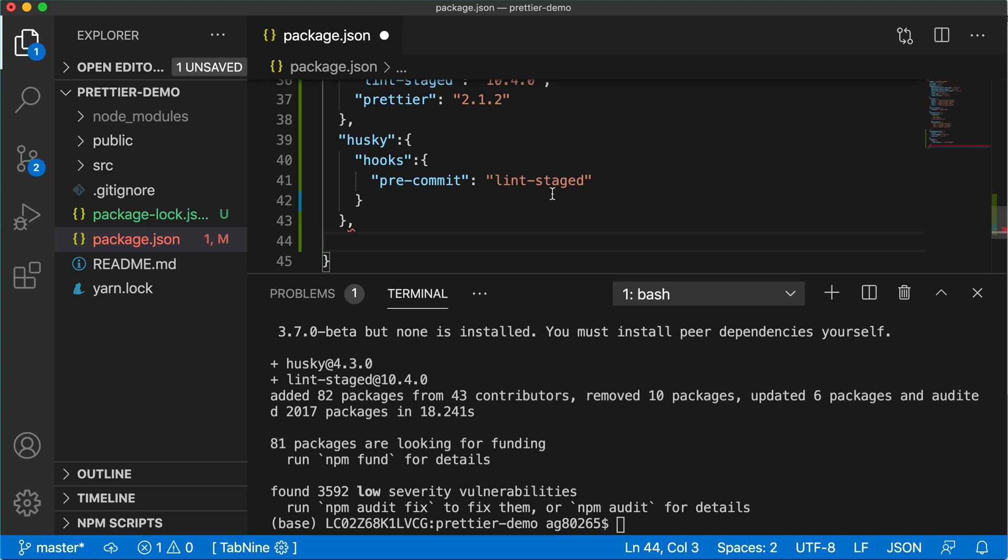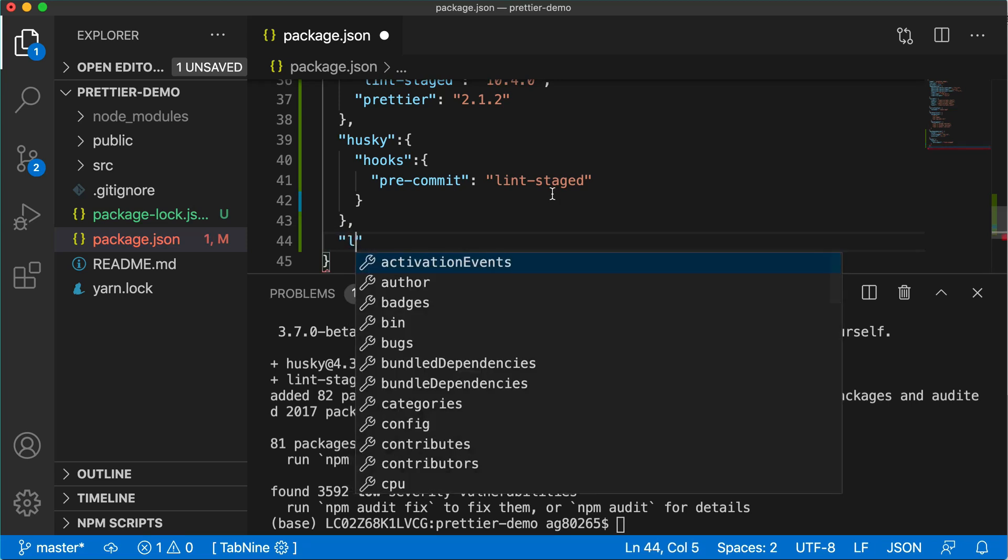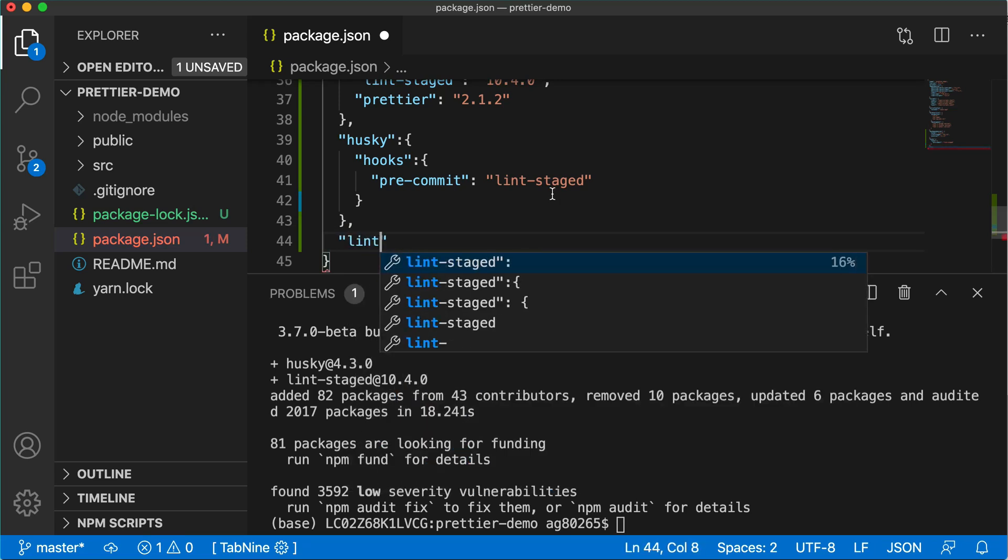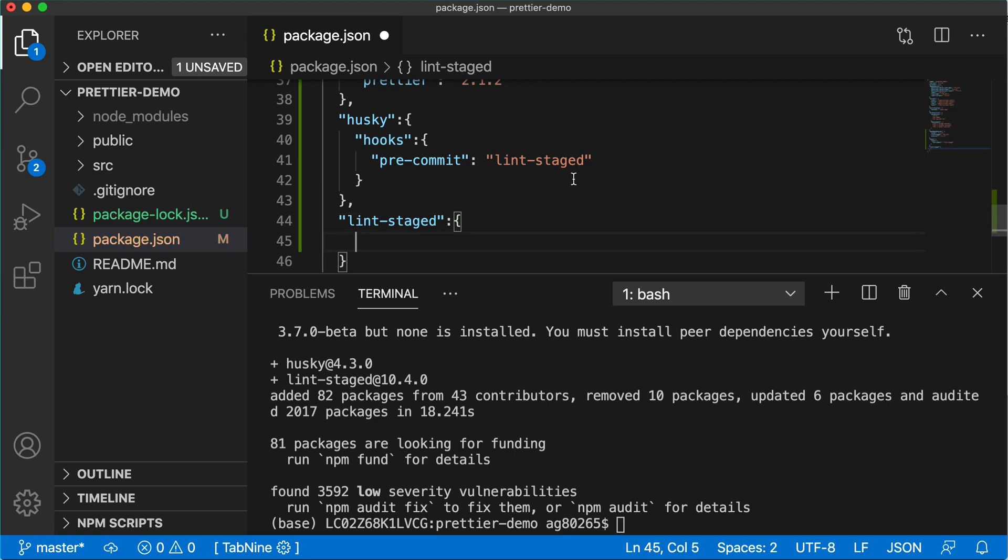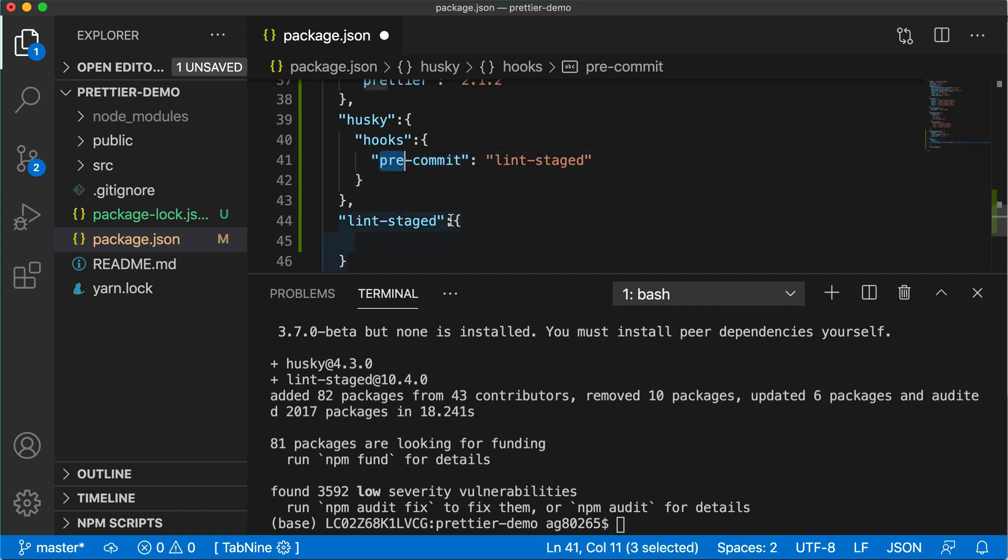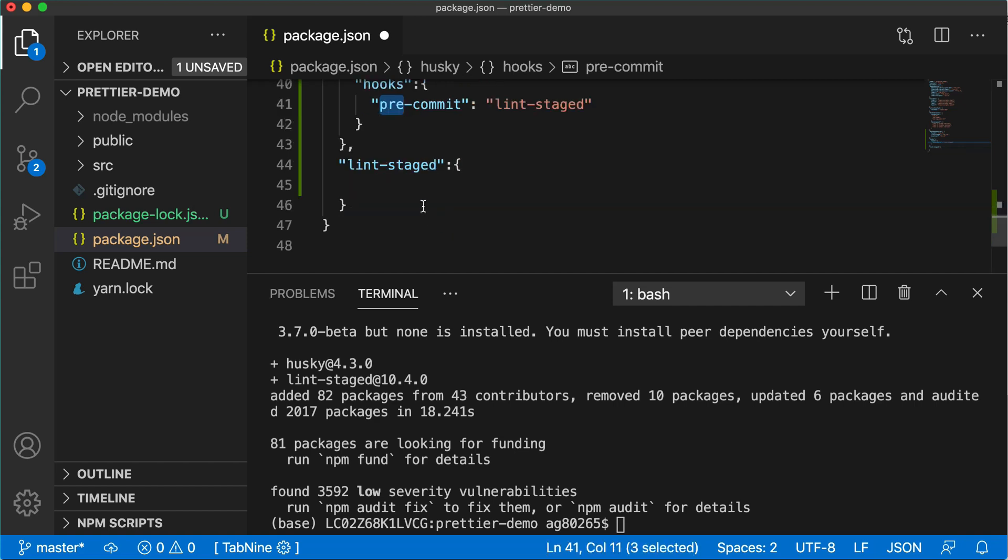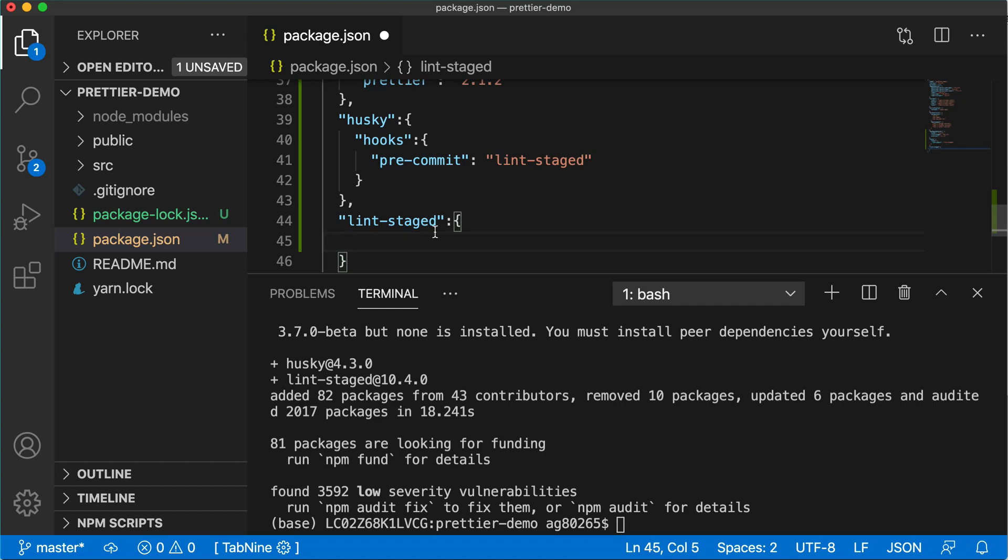We'll write about lint-staged. Lint-staged will define the commands which will be executed in pre-commit stage. Pre-commit means before committing the code, it will execute the auto-formatting code.